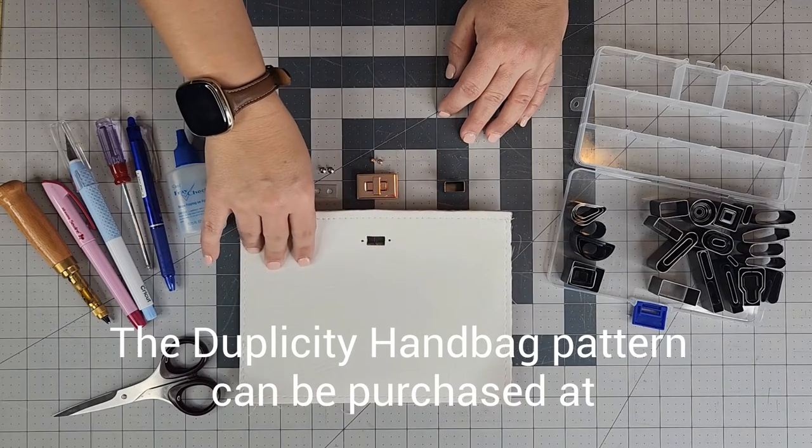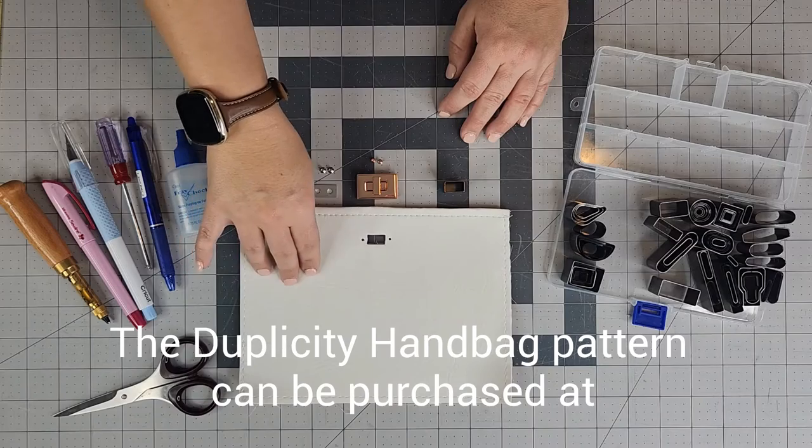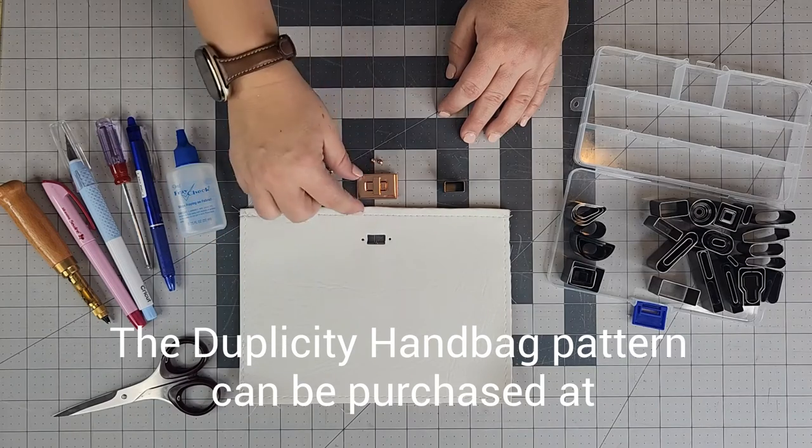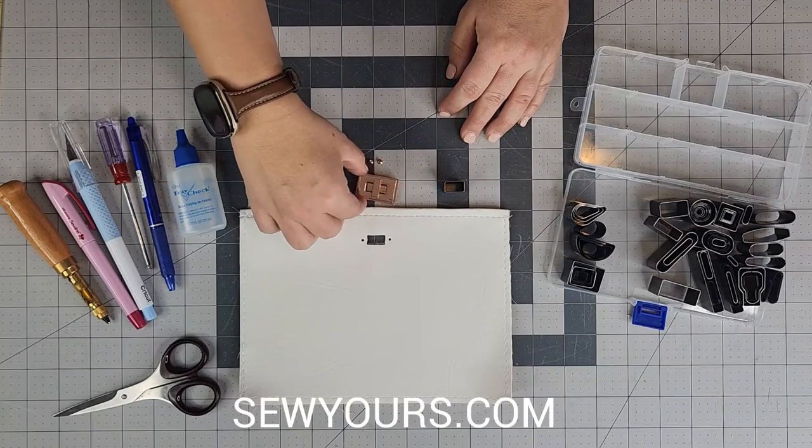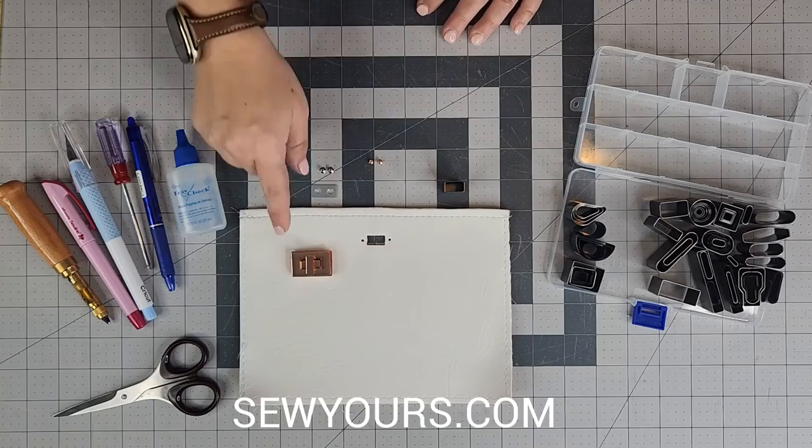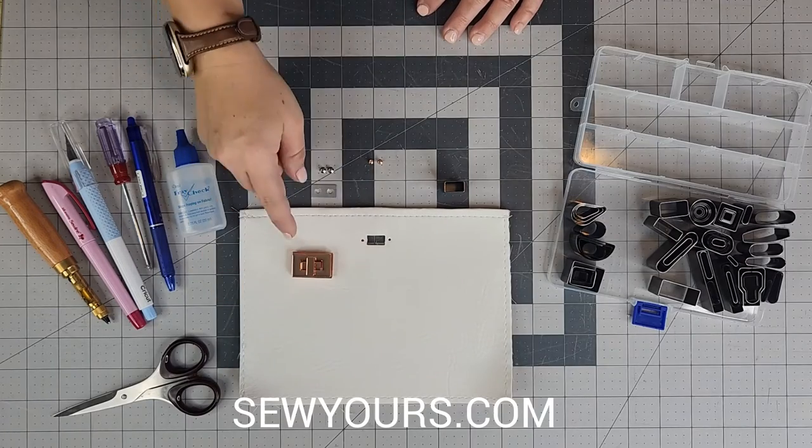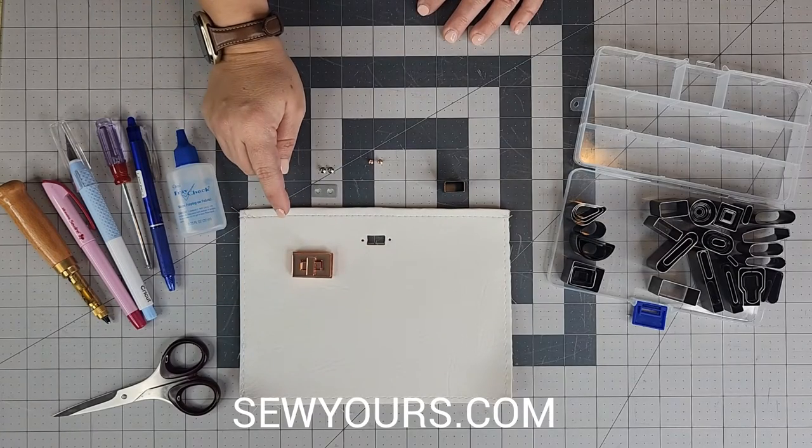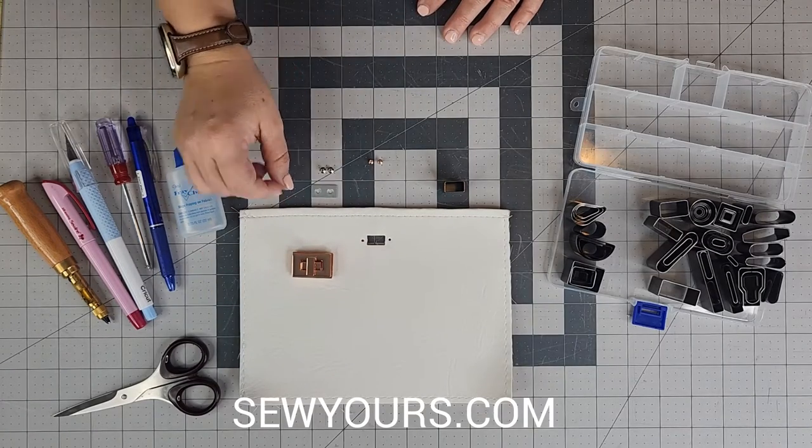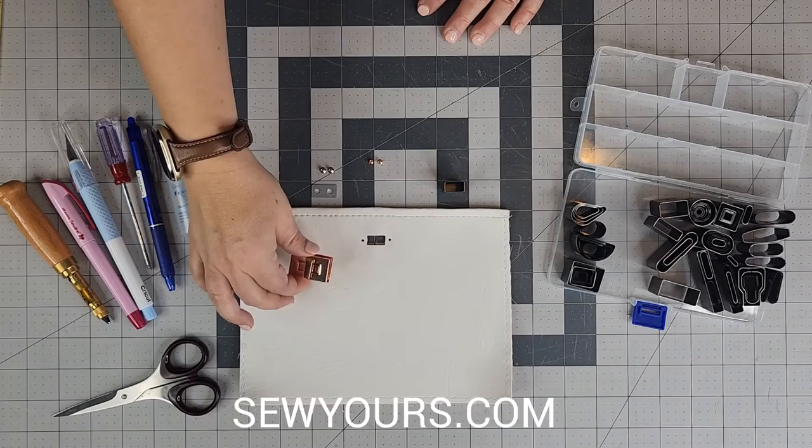This is the slip pocket on the bag, and I will be using this rose gold turn lock that's available for purchase on my website at SewYours.com. I also have them available in nickel, gunmetal, and light gold.